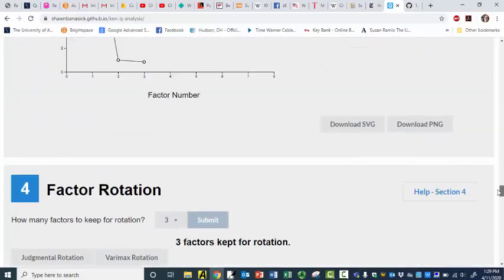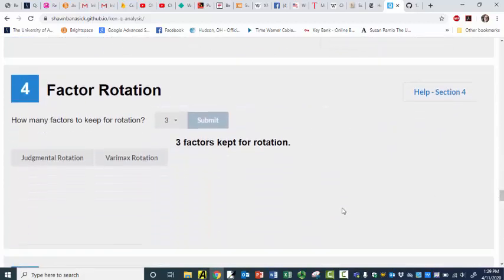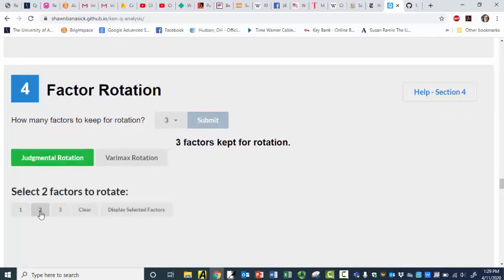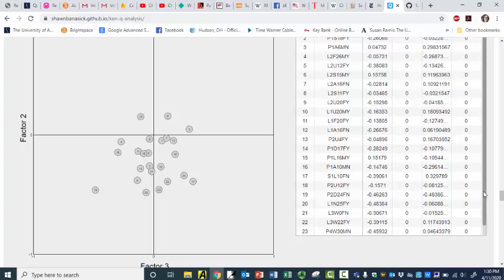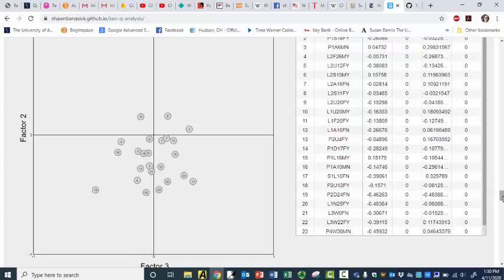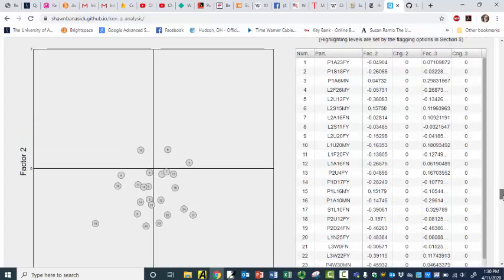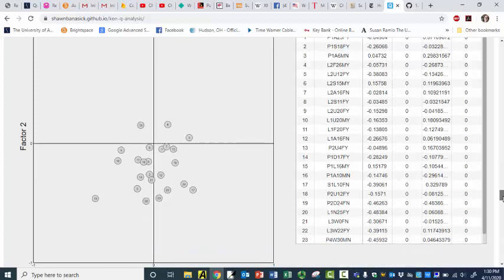So let's go back over to rotating our factors. I'm going to do a judgmental rotation, and this time I'm going to do two and three. I'm going to display them. And really, what I'm interested in is number 19 here. And there's number 19 — a lot easier to see than on PQ method. Right now he's negative on both.